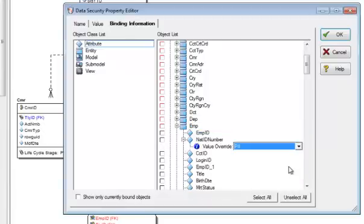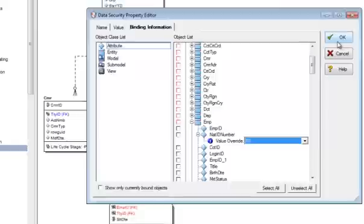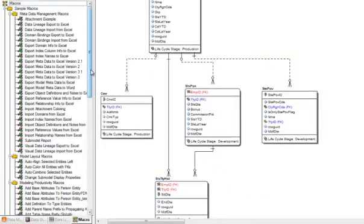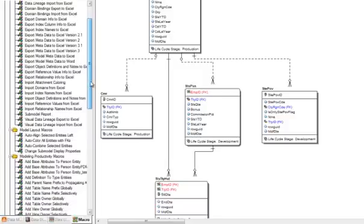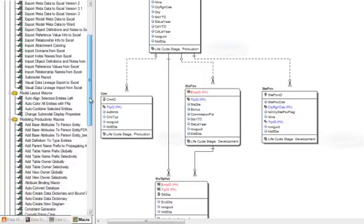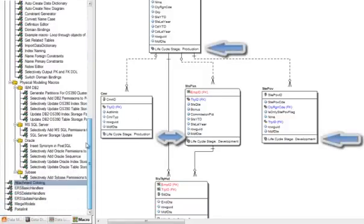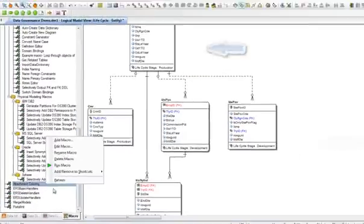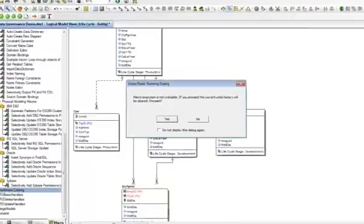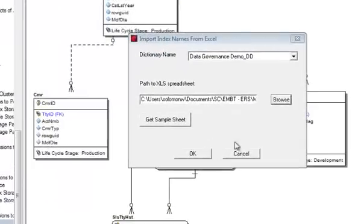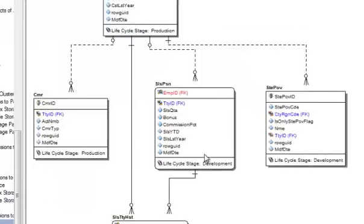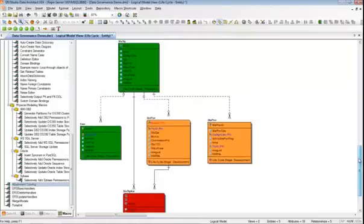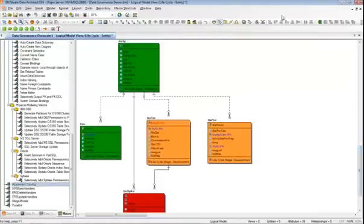And in addition to the data dictionary, ERStudio provides a robust API and a wide range of automation scripts out of the box. For instance, here attachments have been used to categorize the lifecycle stage of model objects. Now, an automation script automatically adds color to the model. Color has been added in a standardized fashion based on the values of those attachments.